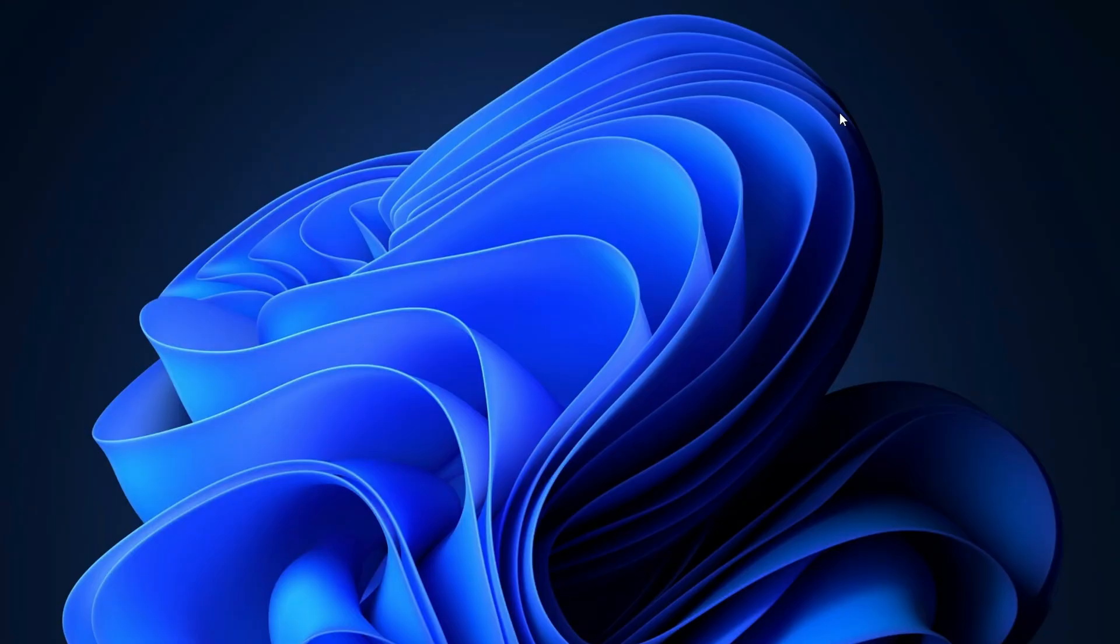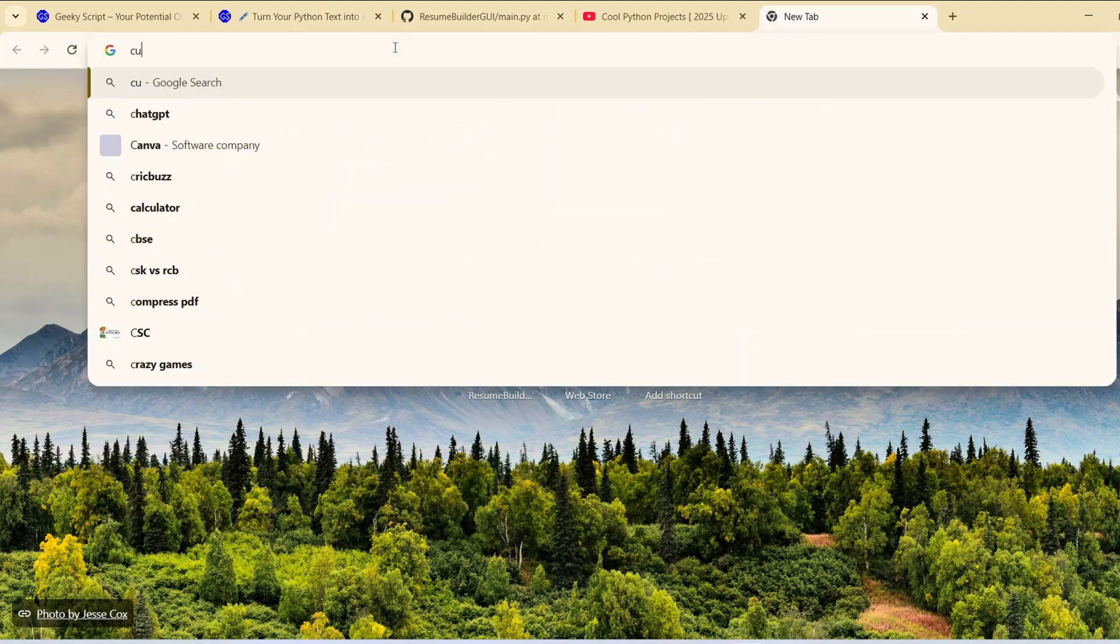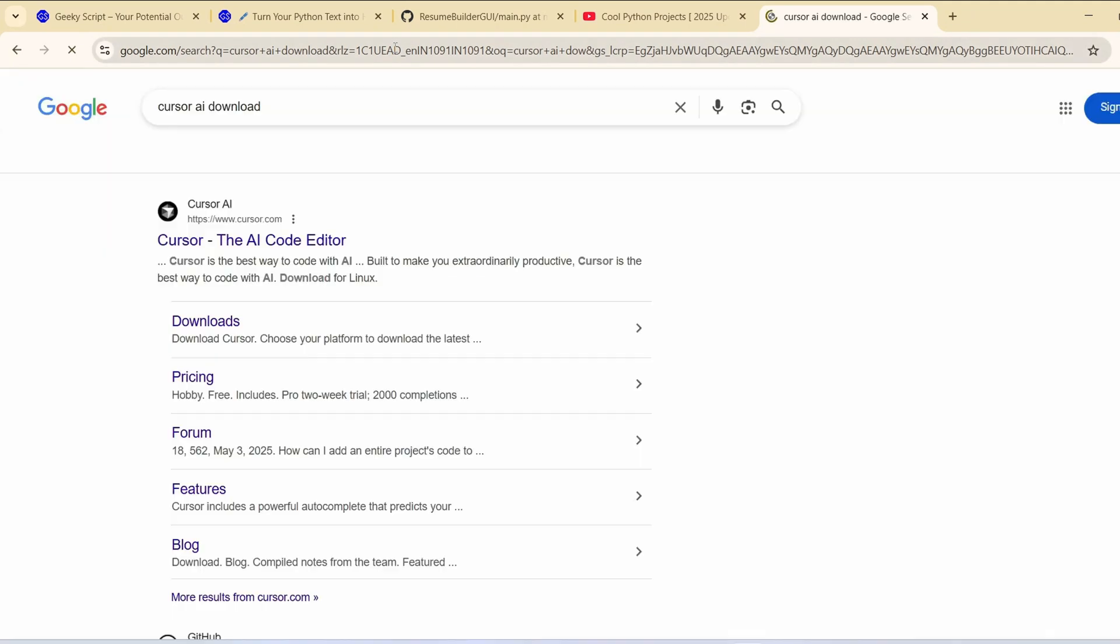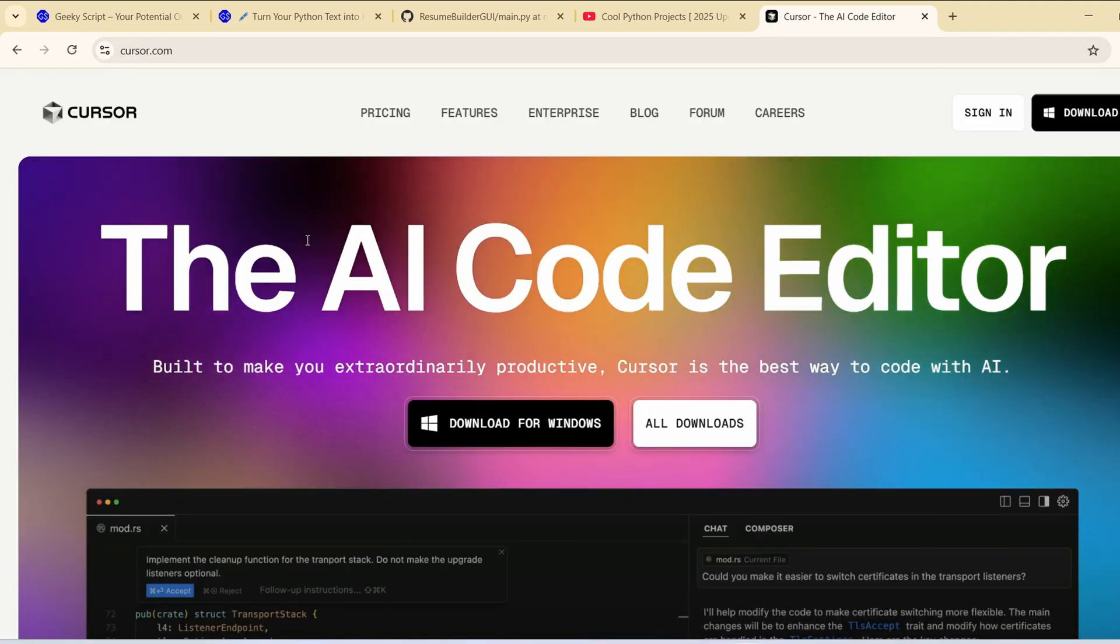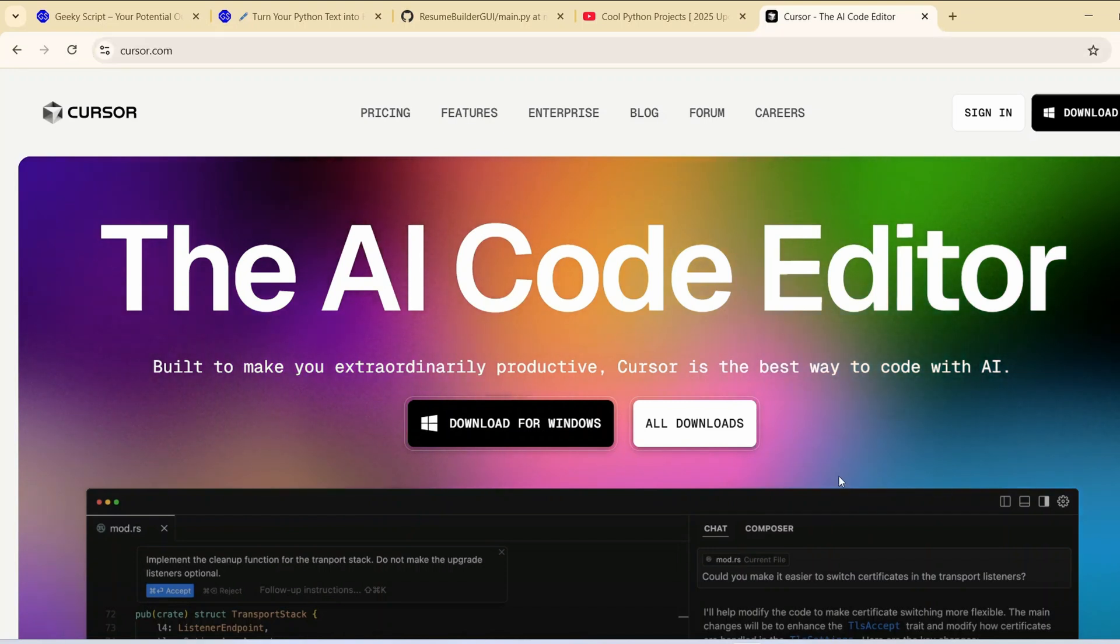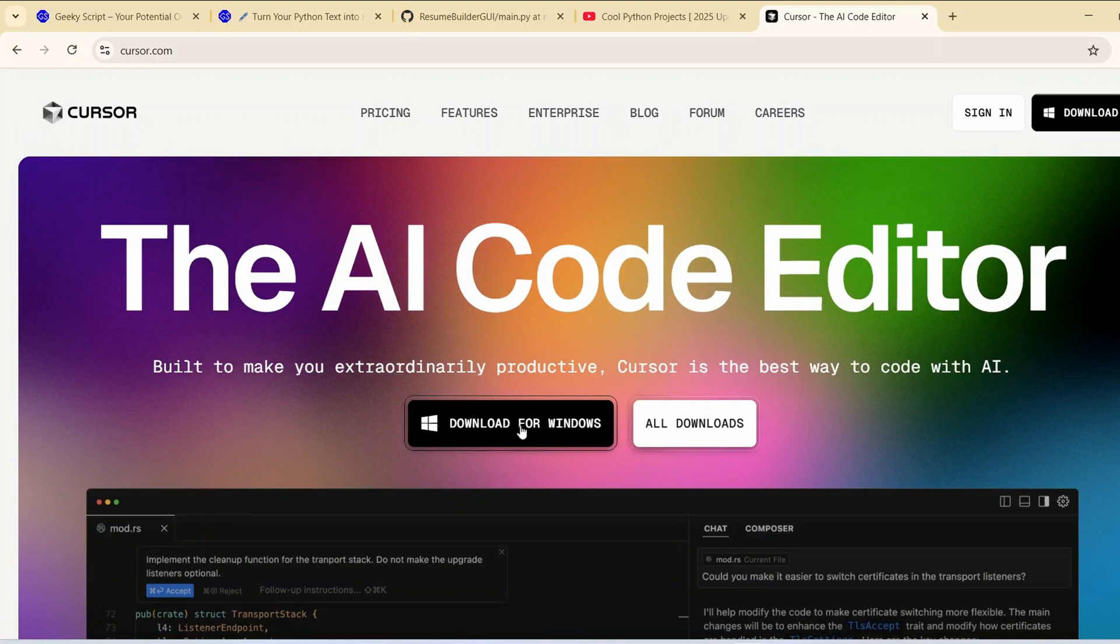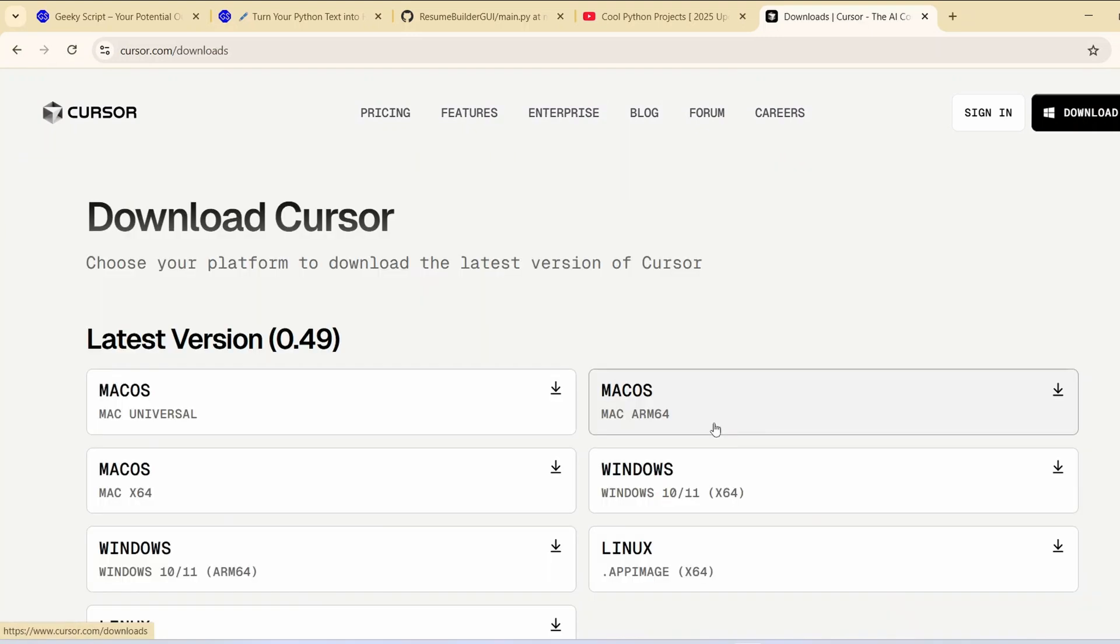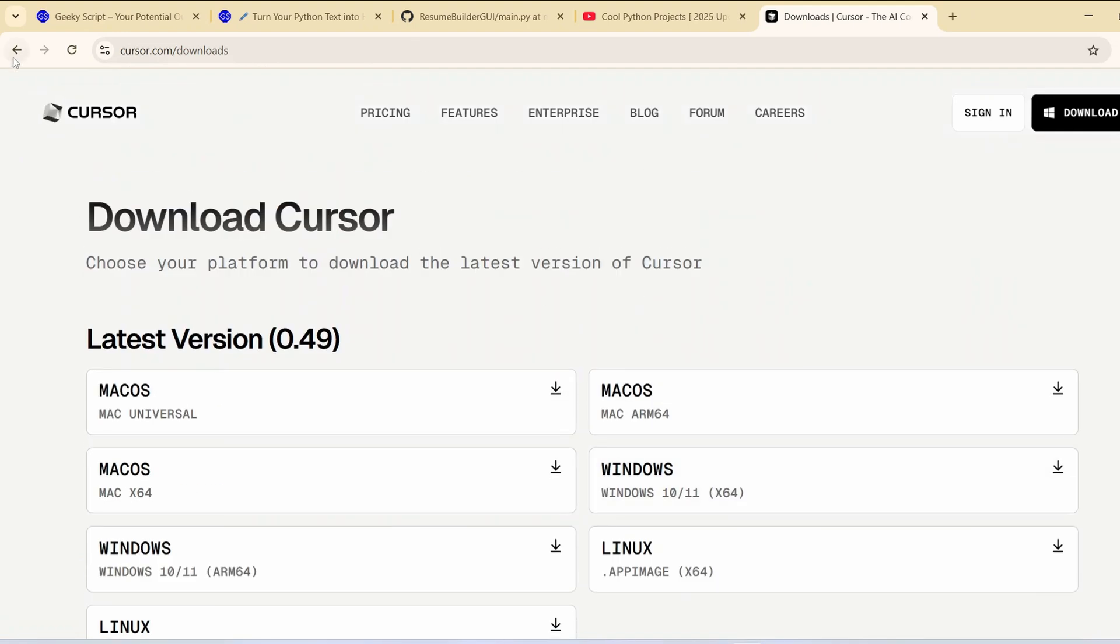So now to install Cursor you need to first simply go to favorite browser and type over here Cursor AI download hit enter. That will show you Cursor.com so just simply go to their official site. This link I am going to provide right in your channel description. Once when you are here you will get that it is available for Windows but if you are using some other operating system like Mac OS and all then you can always download by just simply clicking on that.